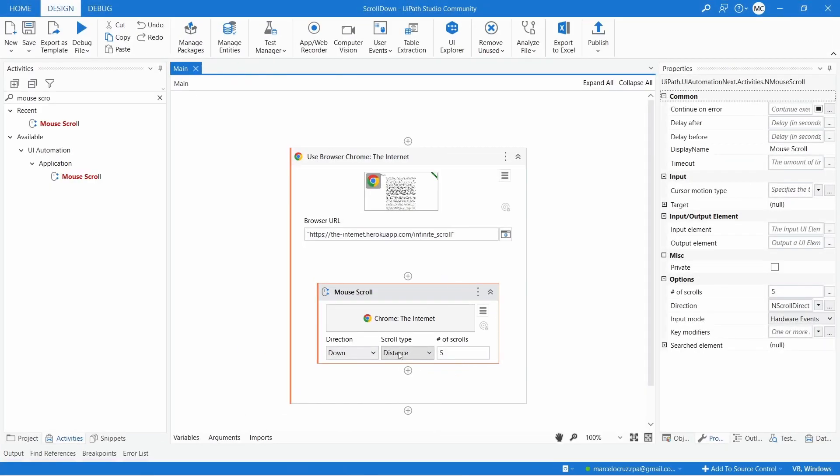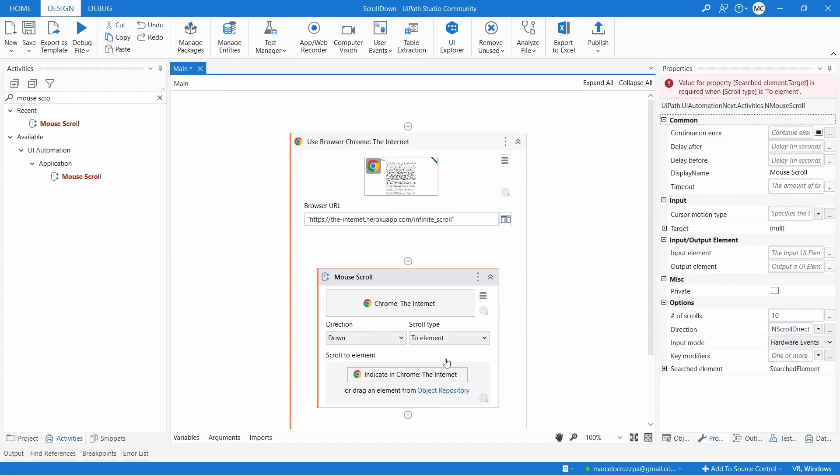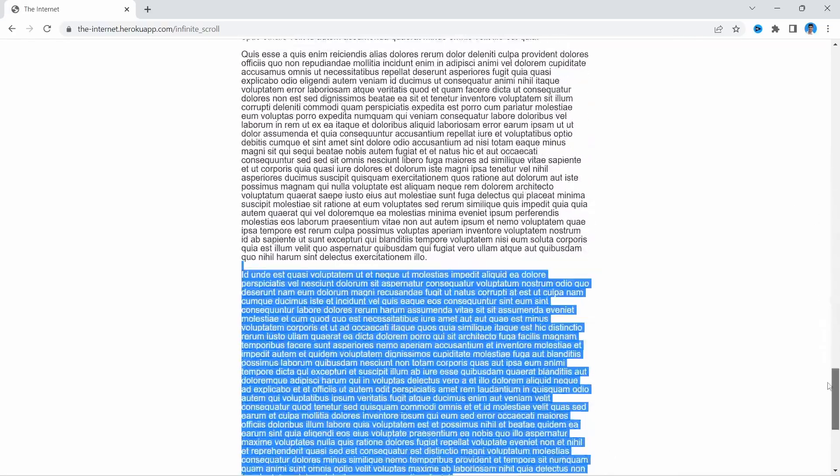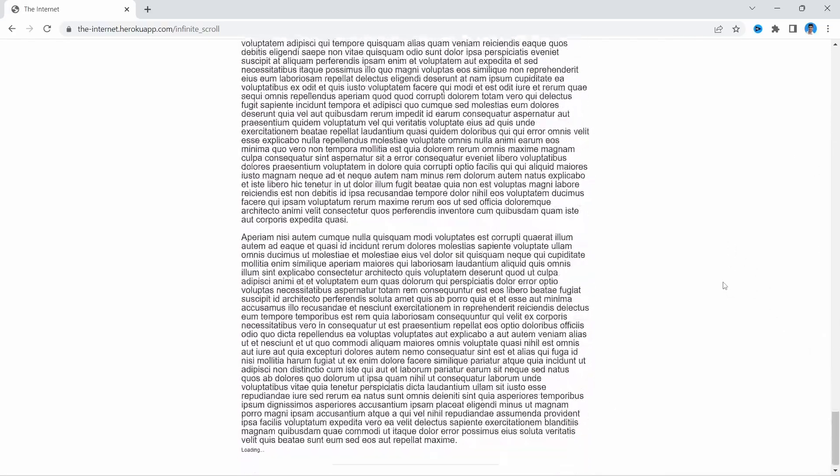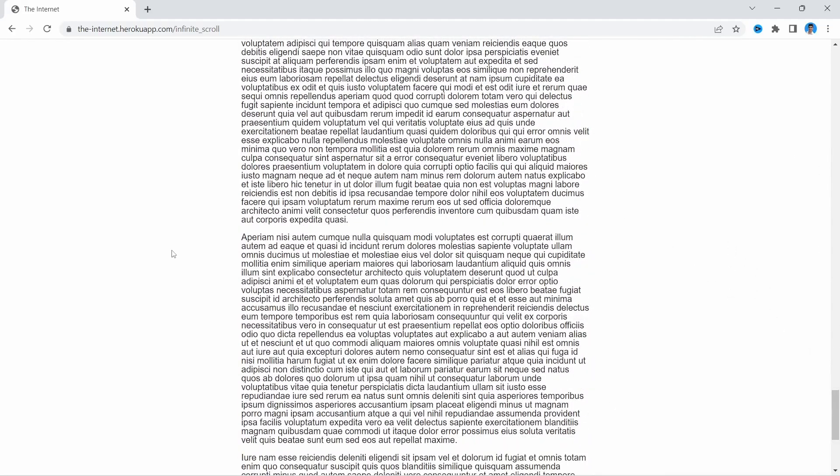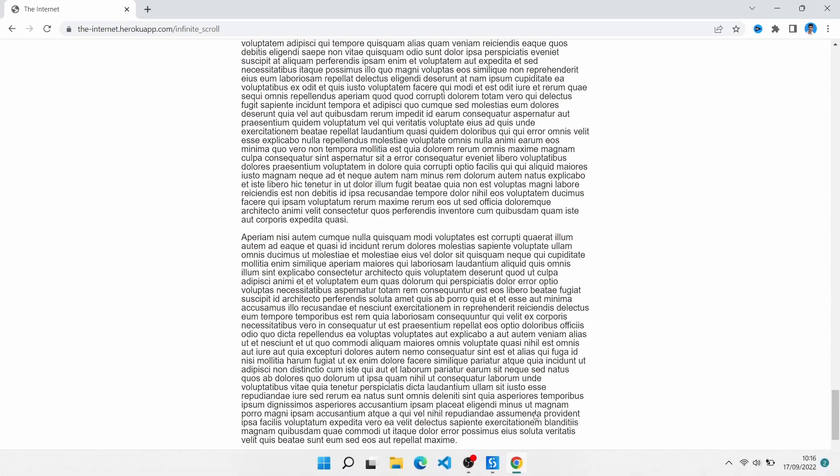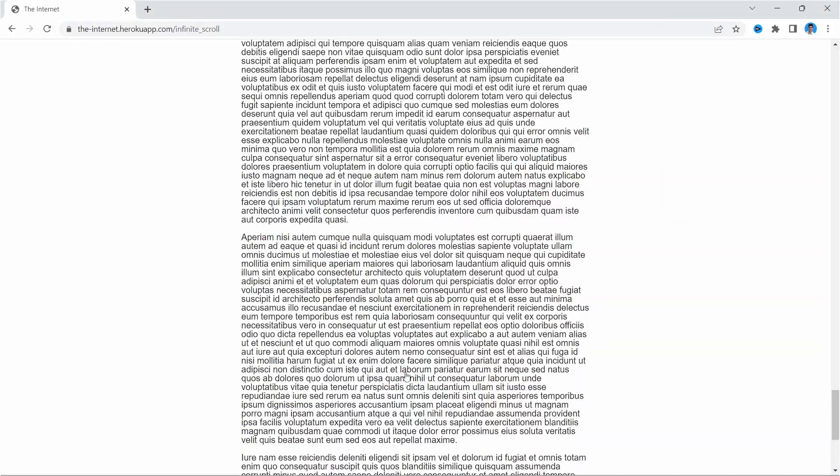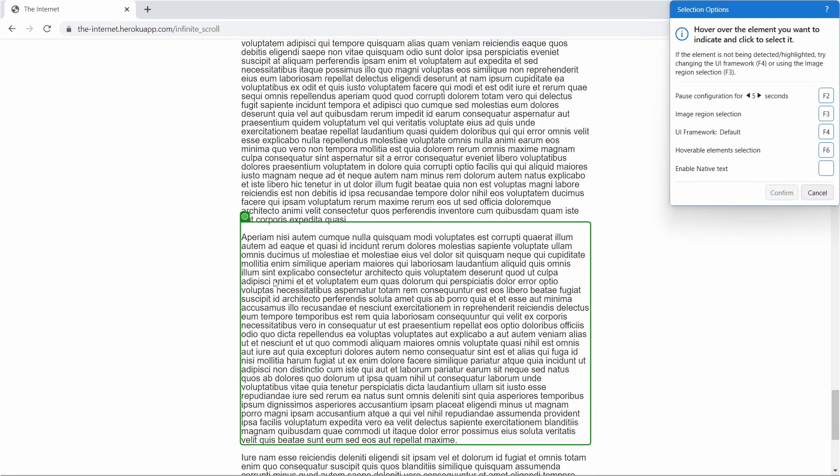Now let's try to an element. And now, we have to indicate the element. Let's here scroll a bit. And let's indicate here, for example, this text area. Let's indicate this element.